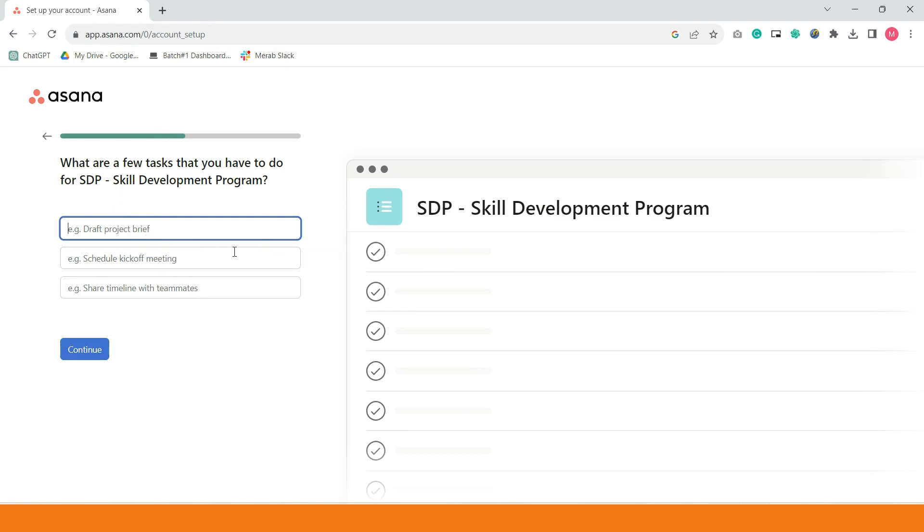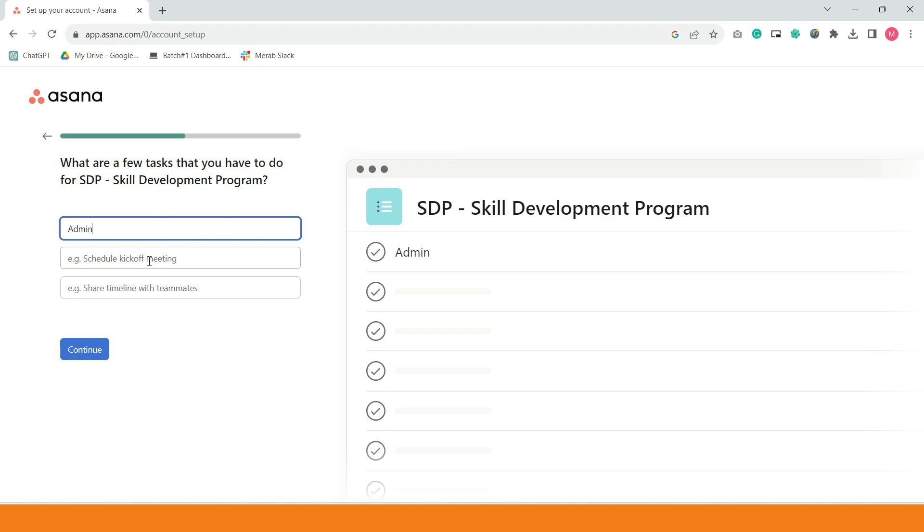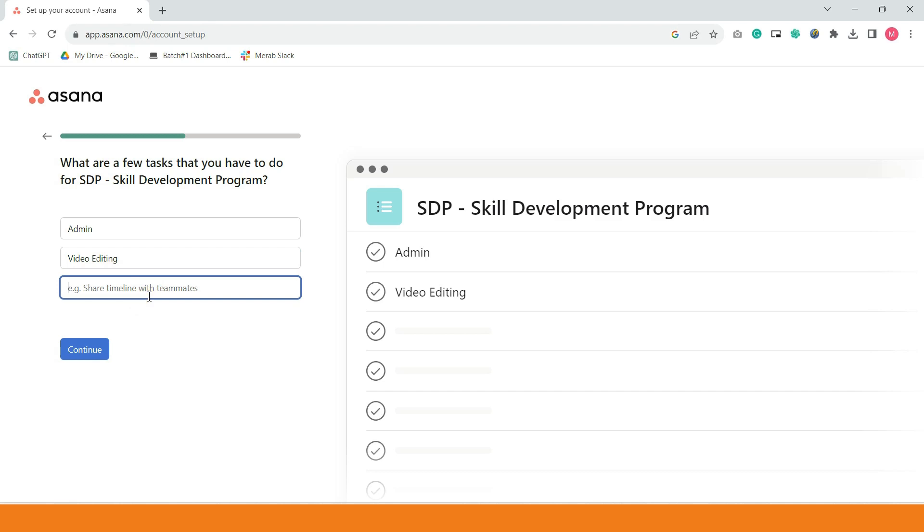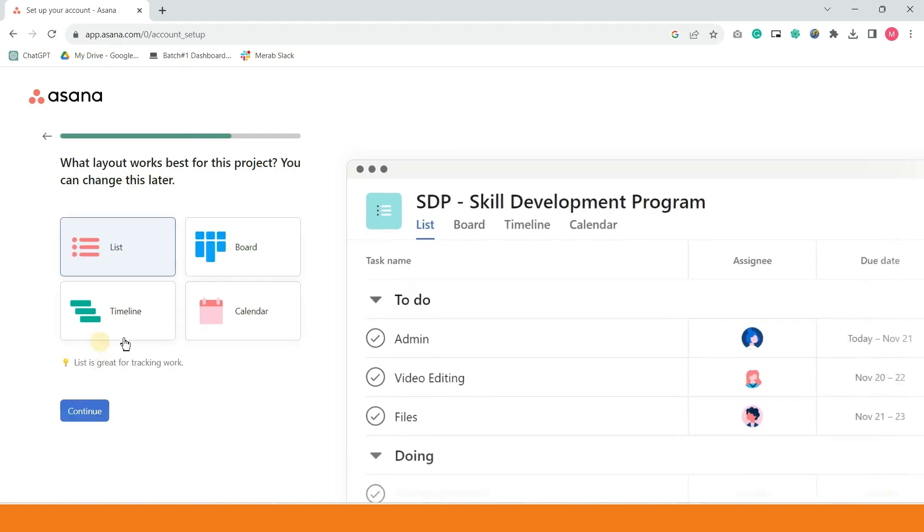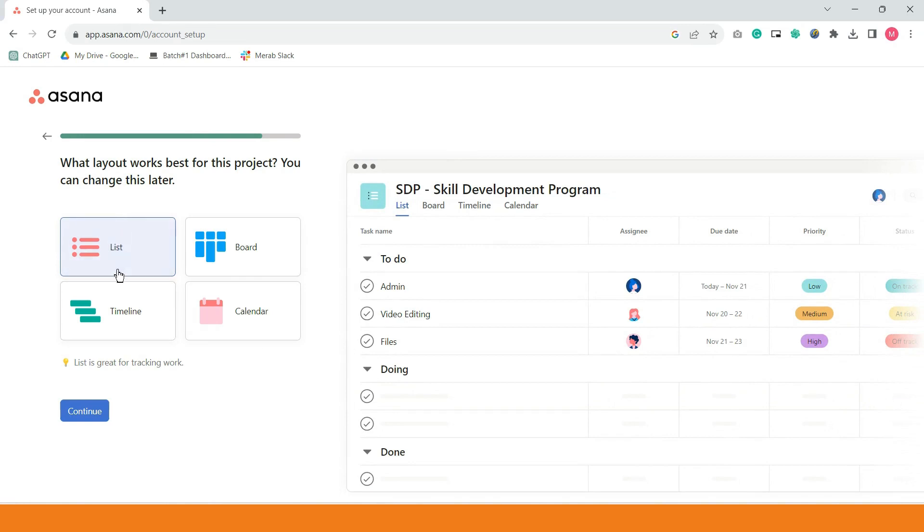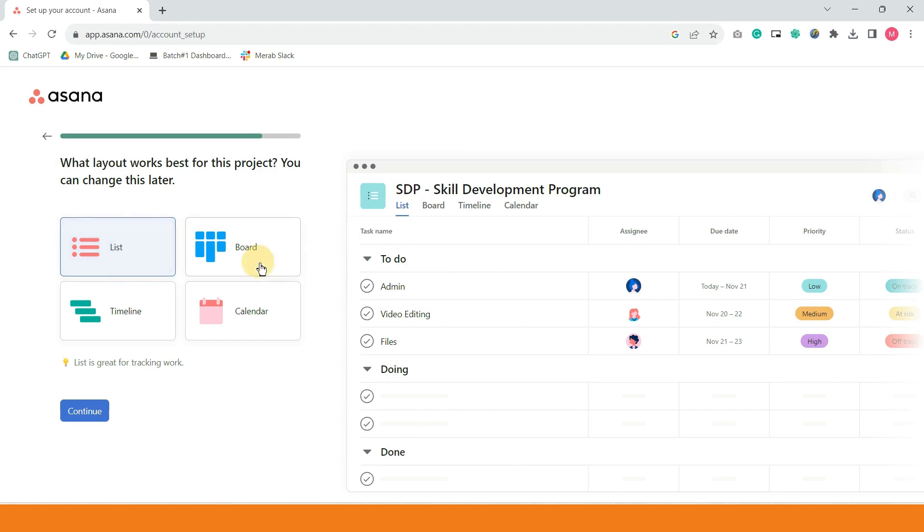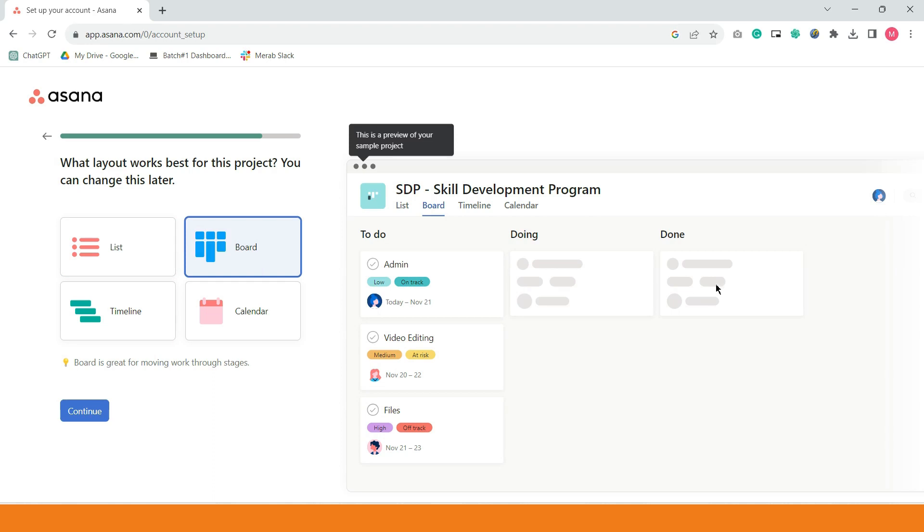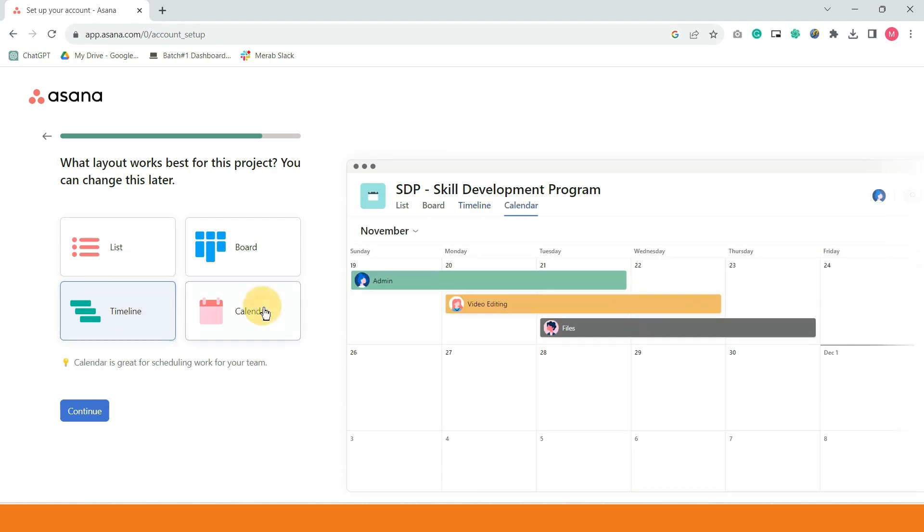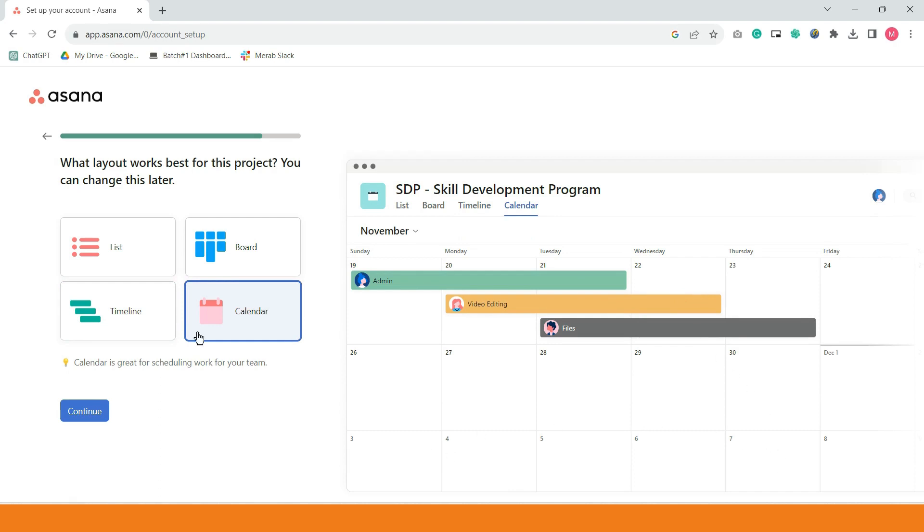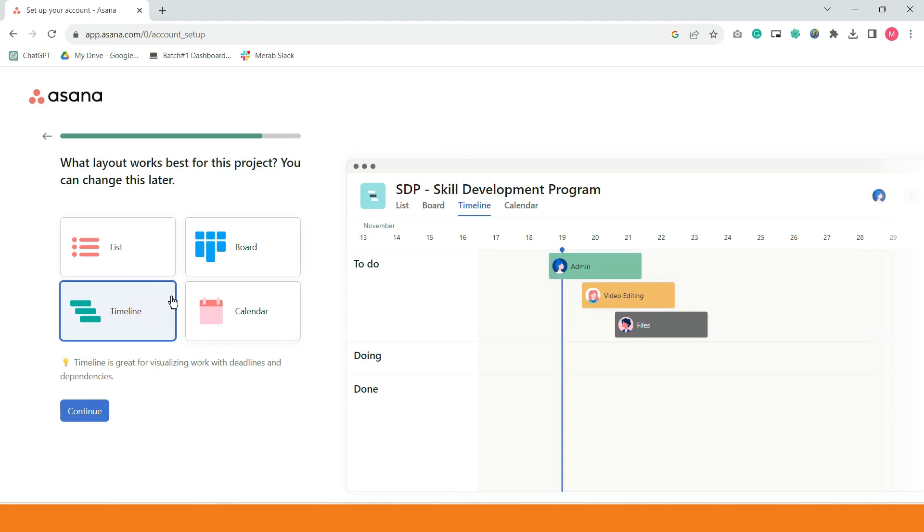Ito naman is draft ng mga tasks na pwede natin gawin. I'll just use my mga admin stuff. Video editing. Nagbigay sila ng suggestion to do doing and done. Gamitin na lang muna natin yan. We also have an option. Ito yung pinakagusto ko sa Asana. You have an option to use list. You can also use board. Kanban. Ito yung ginagamit ng Trello. We also have timeline based on the date. And we also have calendar.